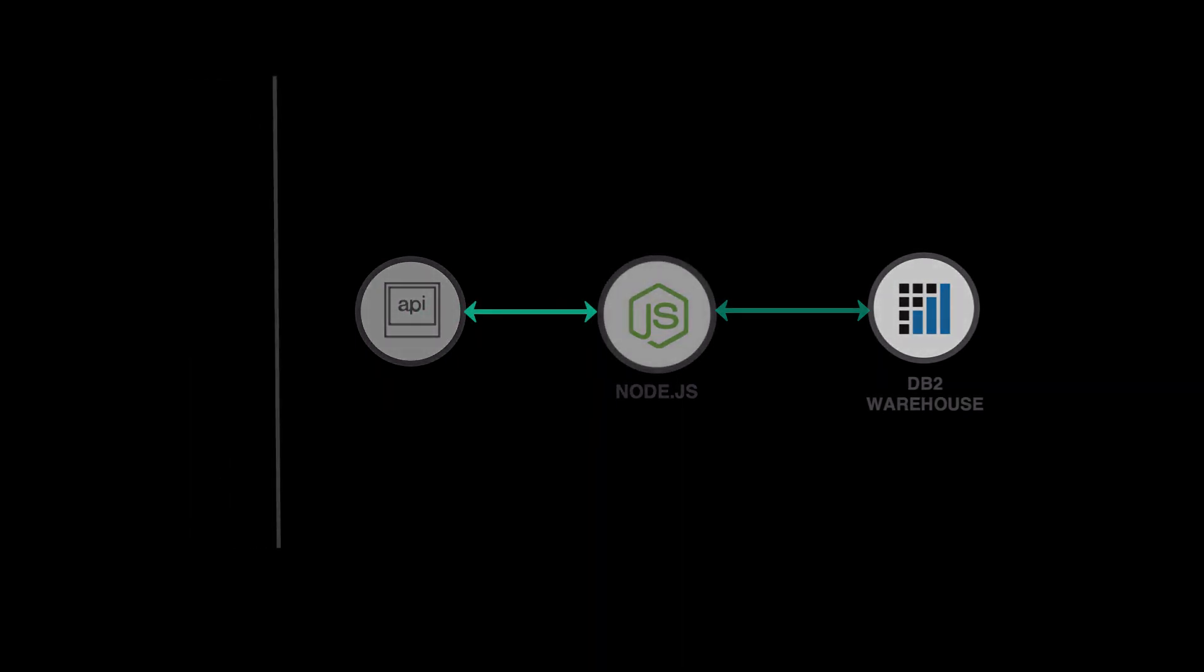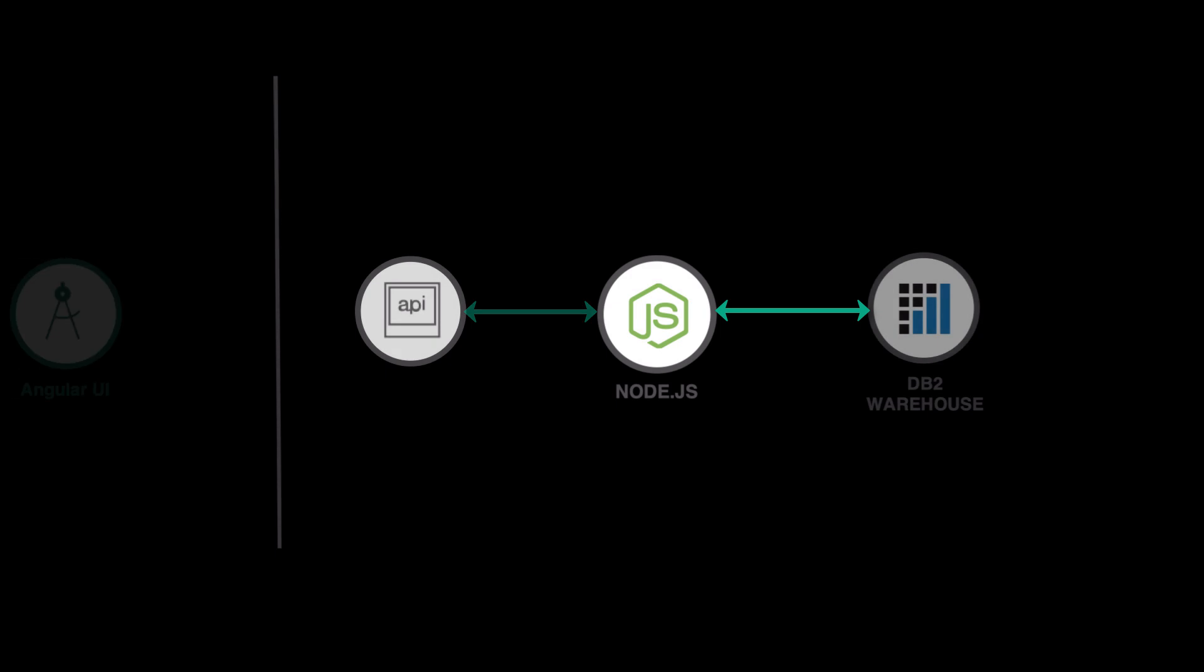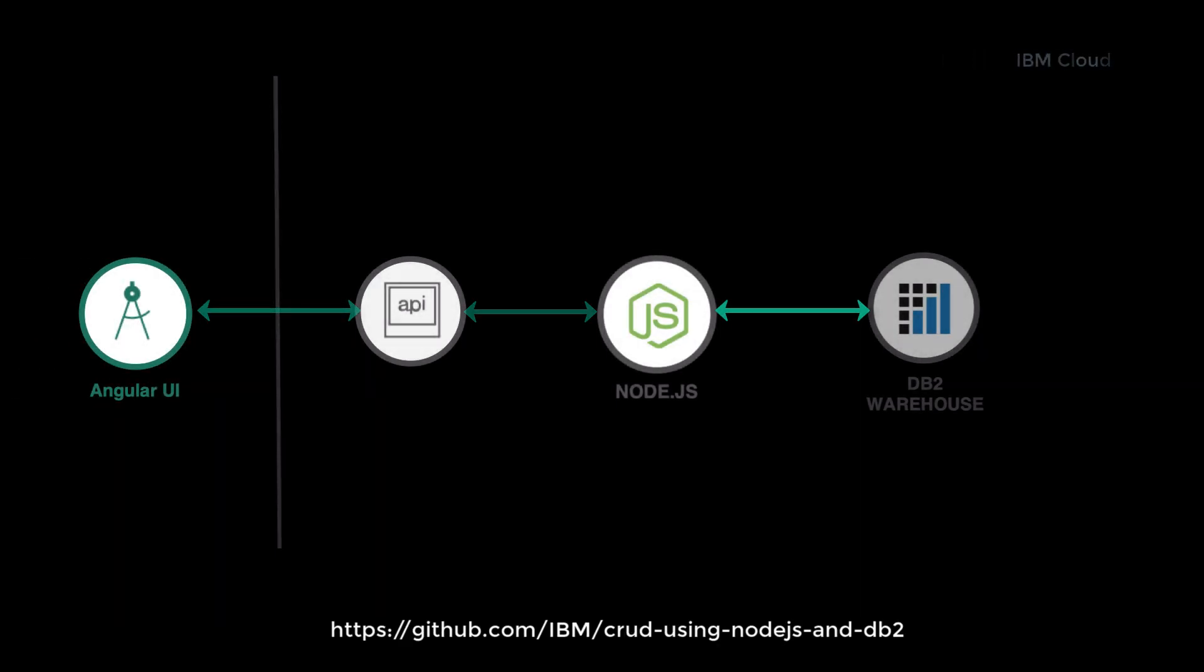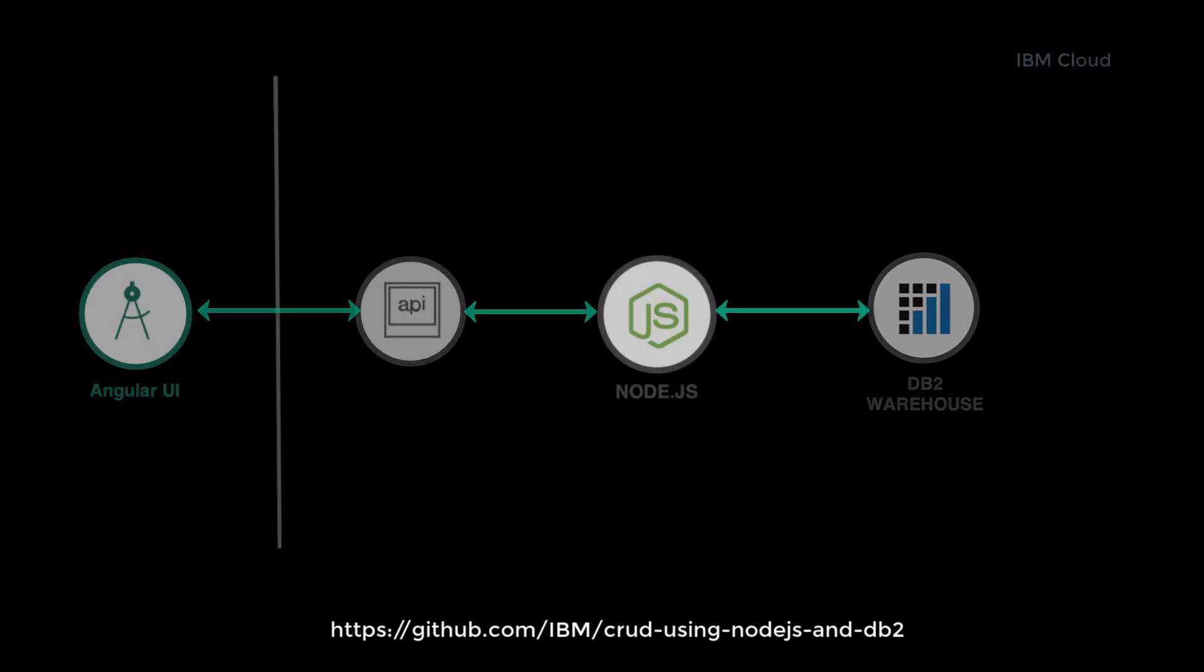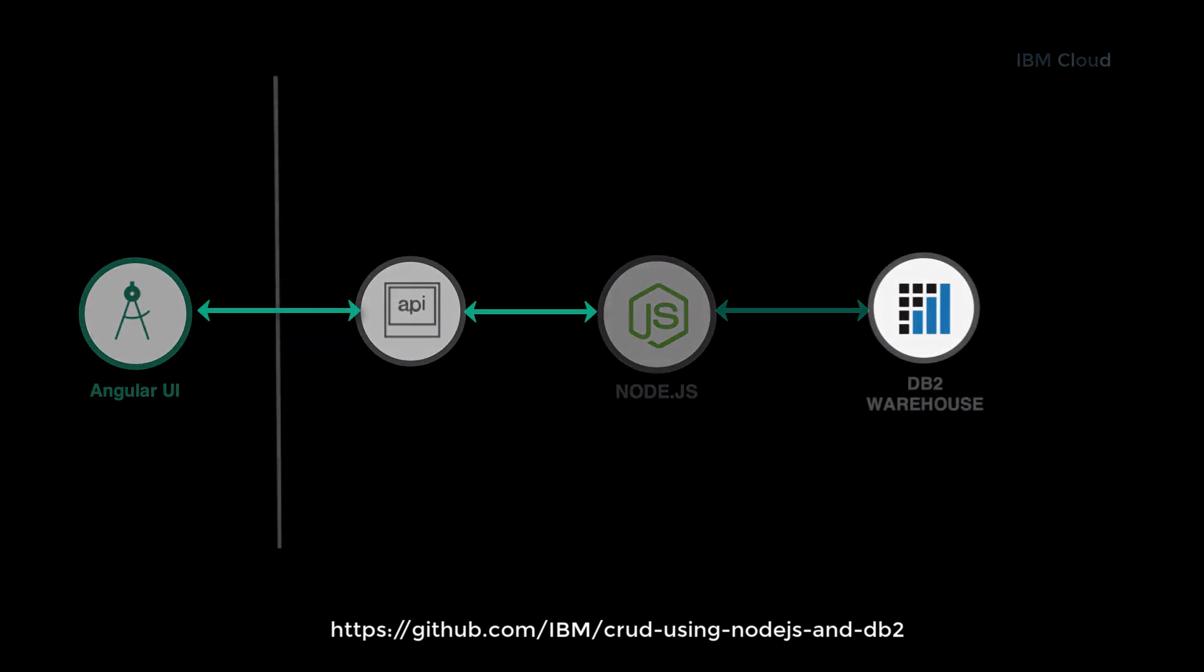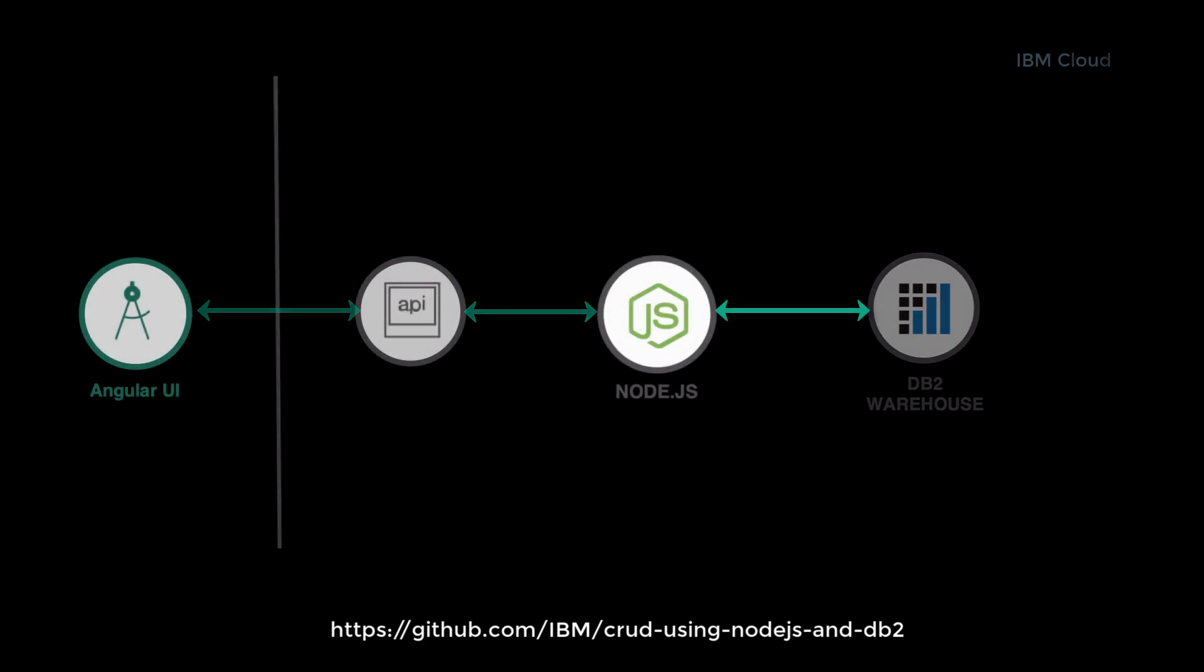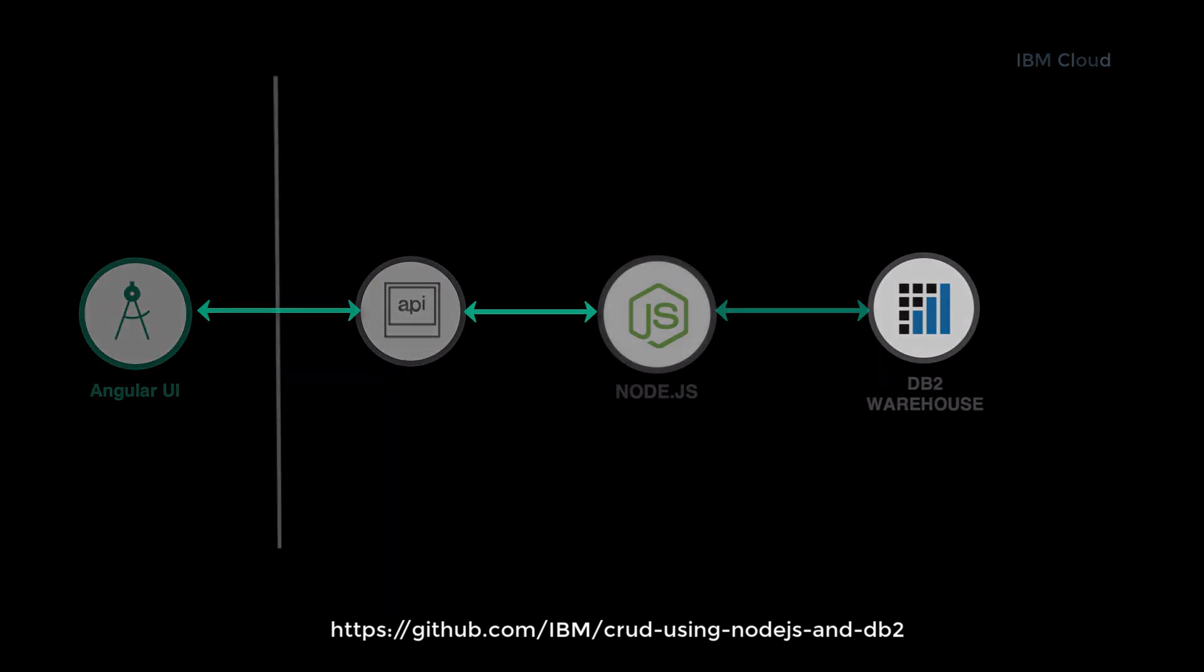The Node.js application exposes a RESTful API that lets the UI interact with IBM DB2 database. The UI is built using AngularJS. The UI has a form to add and edit the house information.